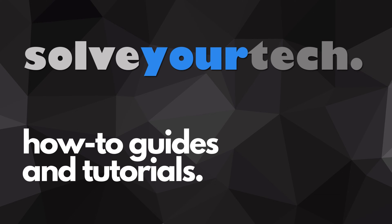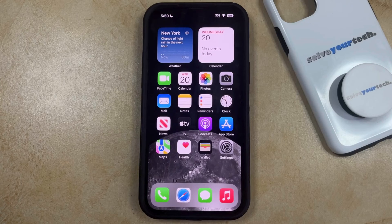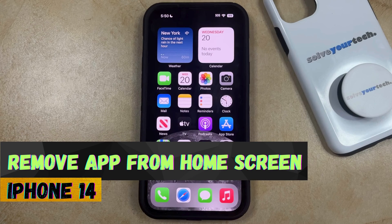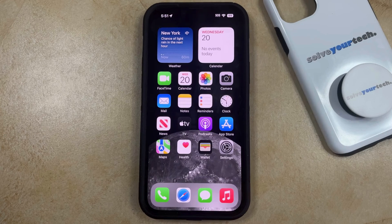SolveYourTech.com, your source for how-to guides and tutorials. Welcome to our video about how to remove an app from the home screen on an iPhone 14. If this guide helps you out, then please consider subscribing and liking this video.